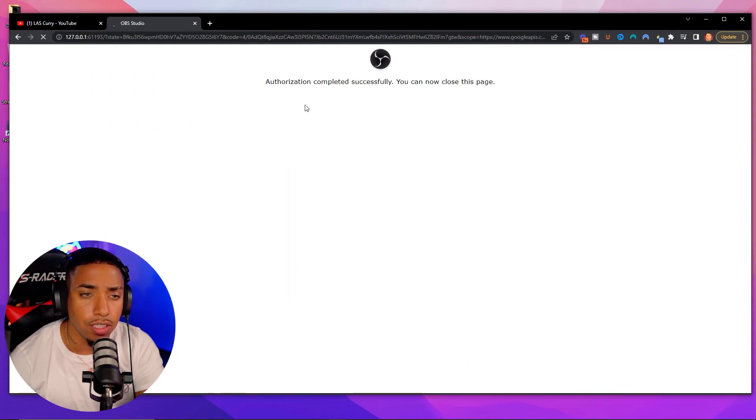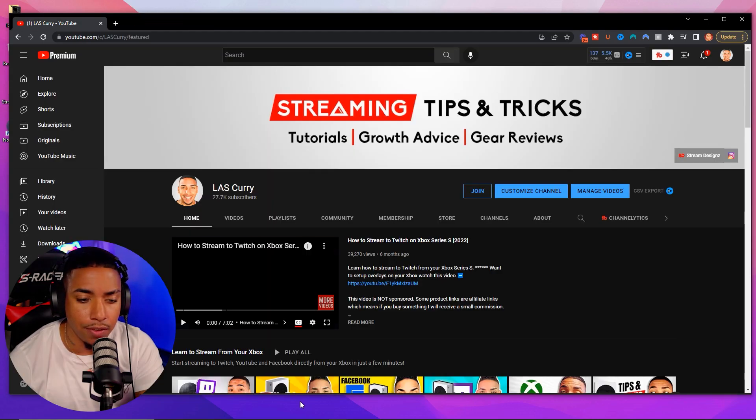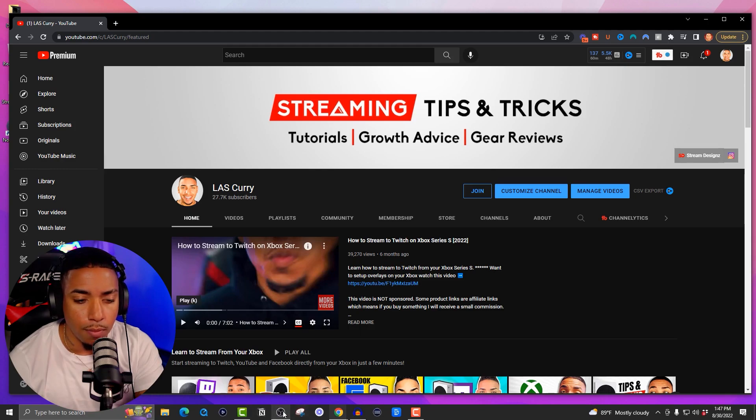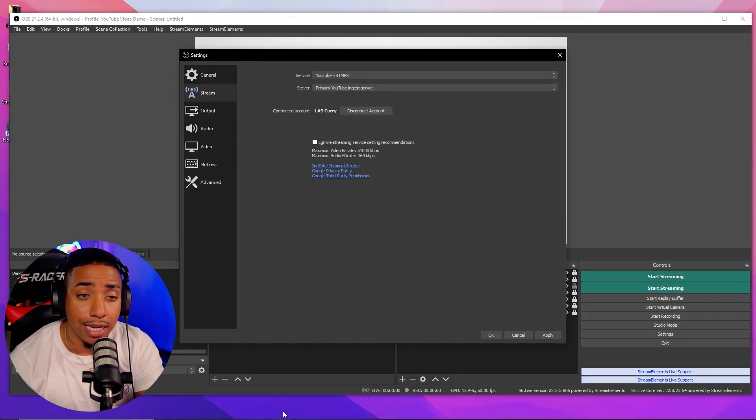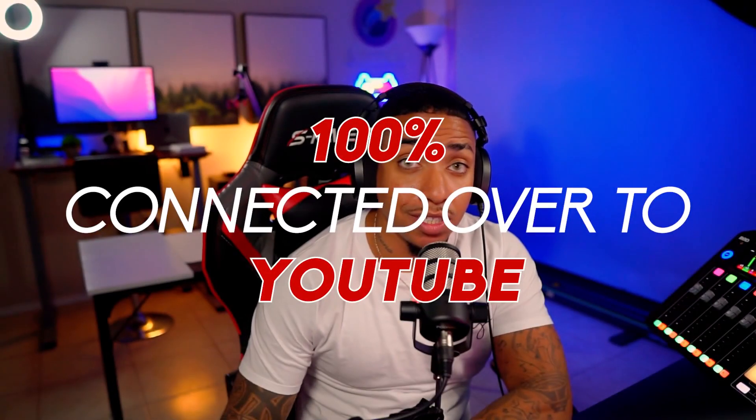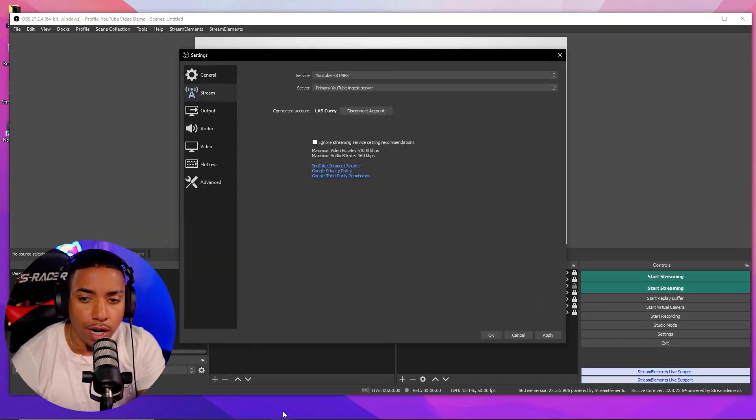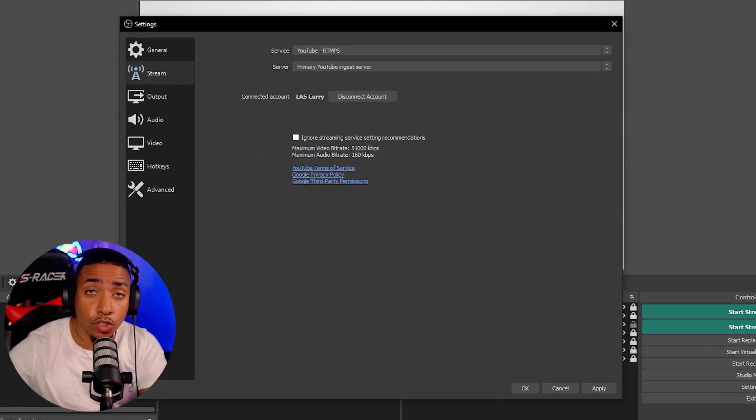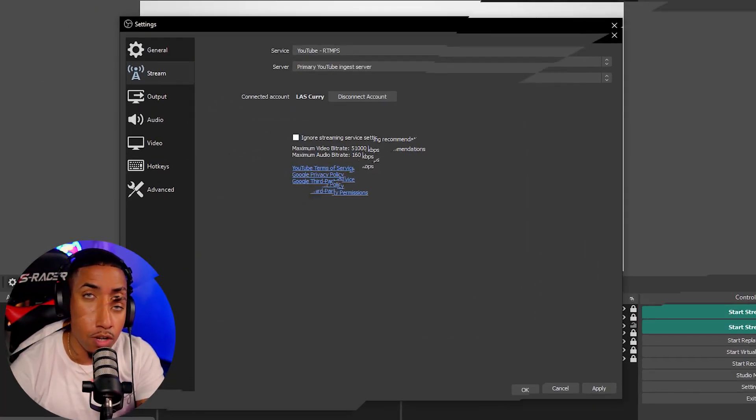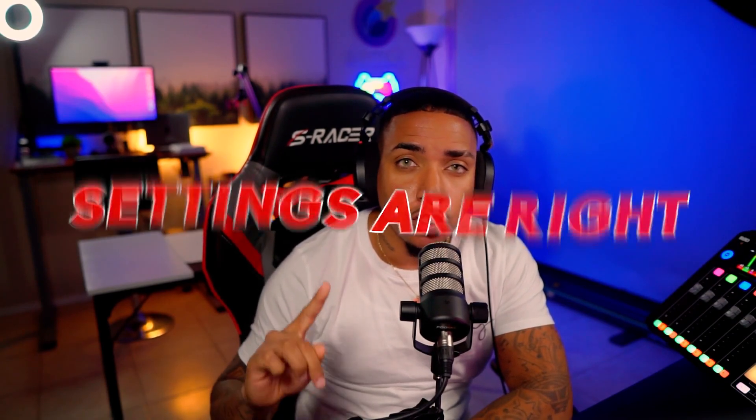And then you'll see here it says authorization complete successfully. You can now close this page. We'll come back to OBS and you'll see that now we're 100% connected over to YouTube. So if right now you selected start streaming, you would push that over to your YouTube channel. But before you hit that start stream, we want to make sure that your settings are right so that the quality on YouTube is good.